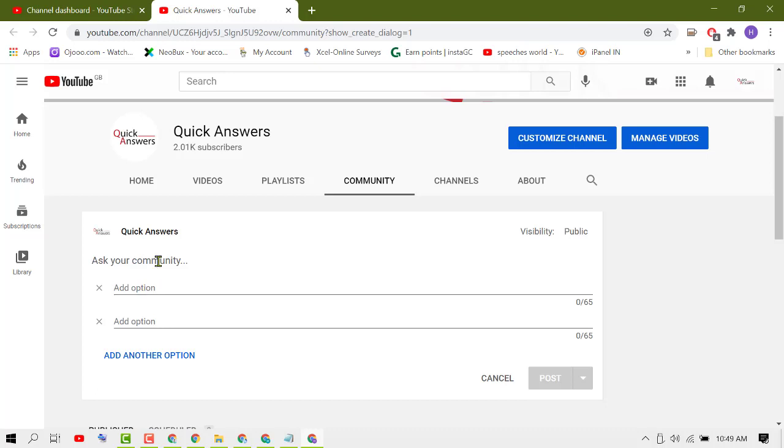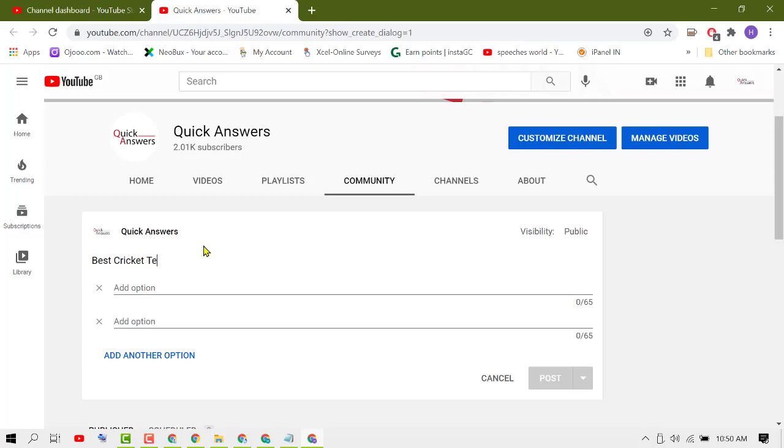Now ask your community. So to create a poll, firstly ask a question like Best Cricket Team. Now type names for each option.